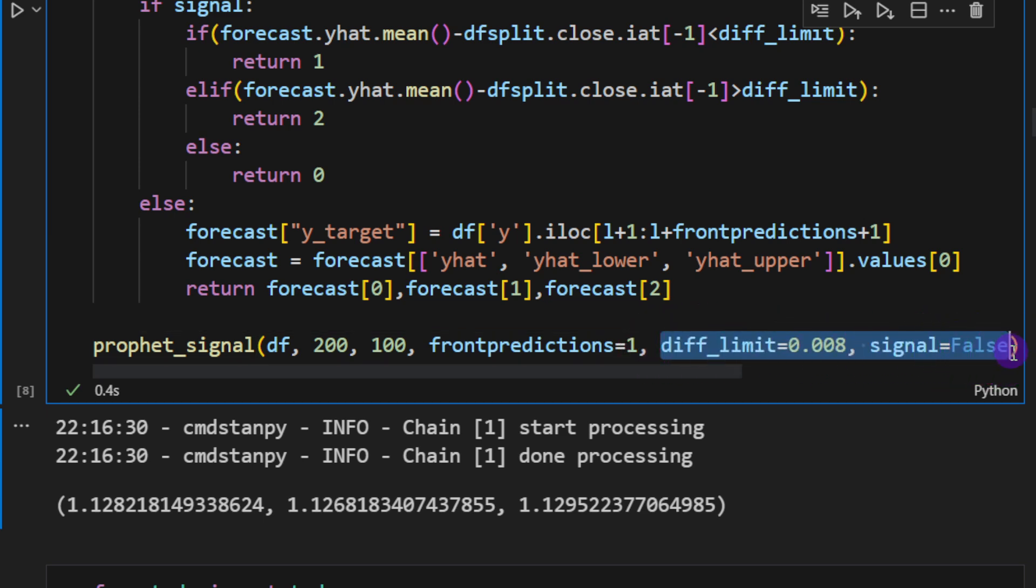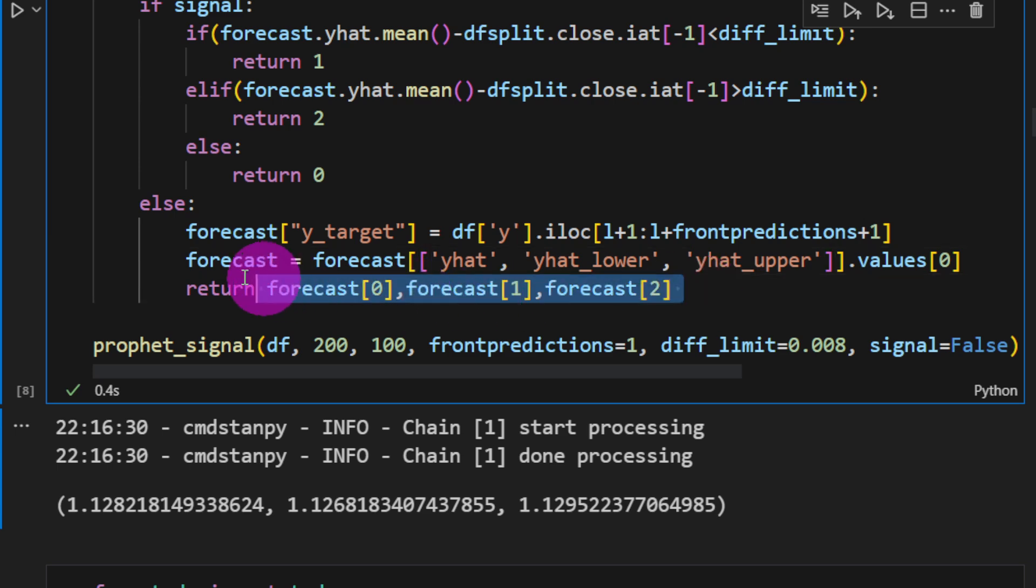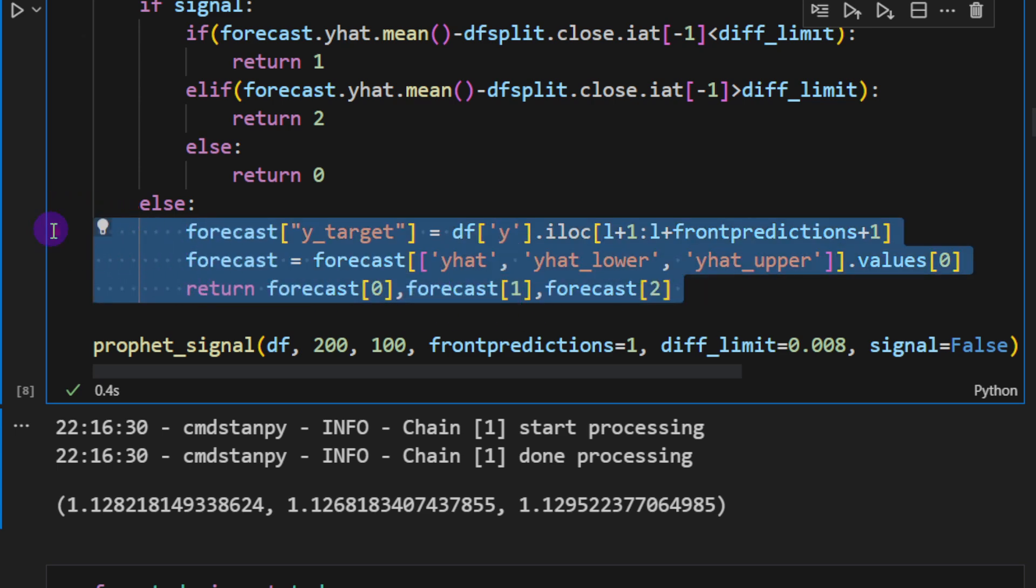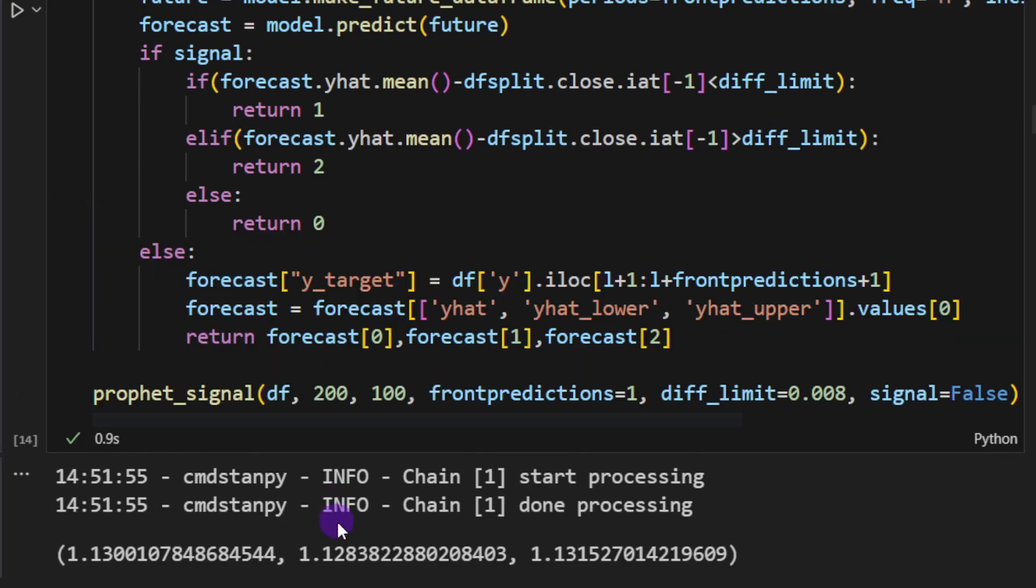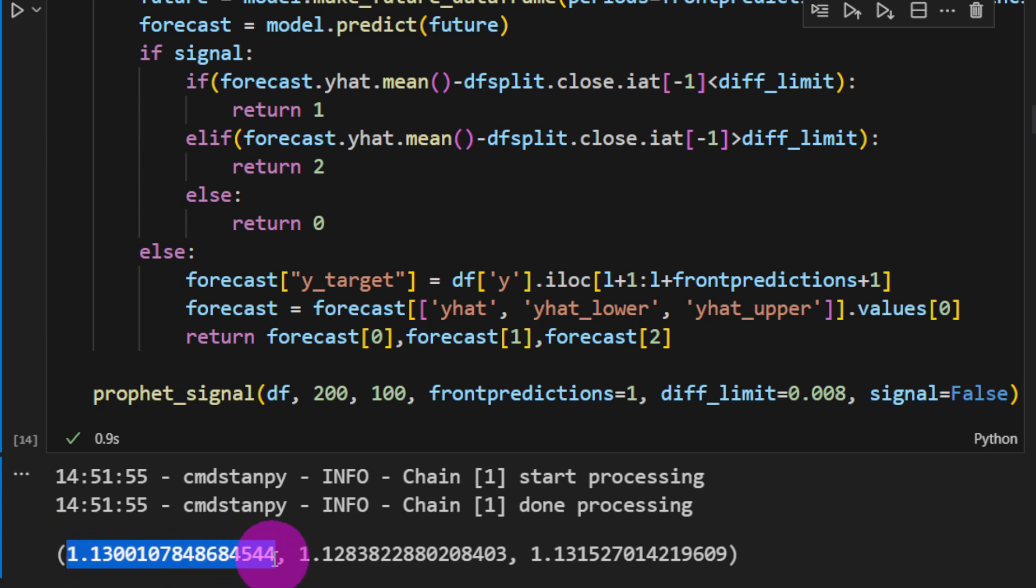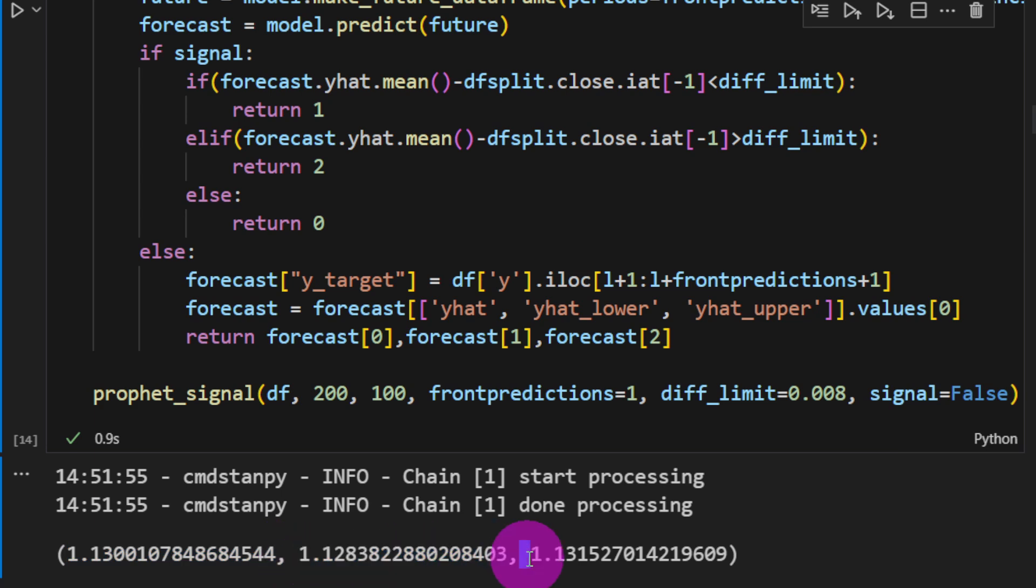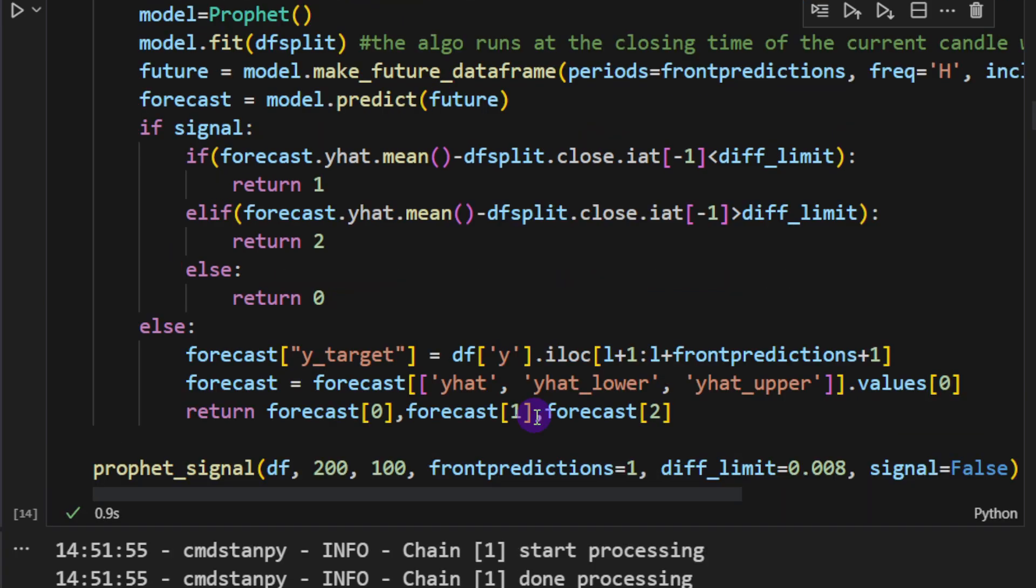I would like just to predict the next candle's closing price. And these two variables will not affect our results for the moment. I'm just putting signal equal false just to predict the y_hat and the lower and the upper boundaries. And this is what we have. We have our y_hat, the future predicted value 1.13, we have the lower boundary 1.128 and then 1.1315 is the upper boundary.